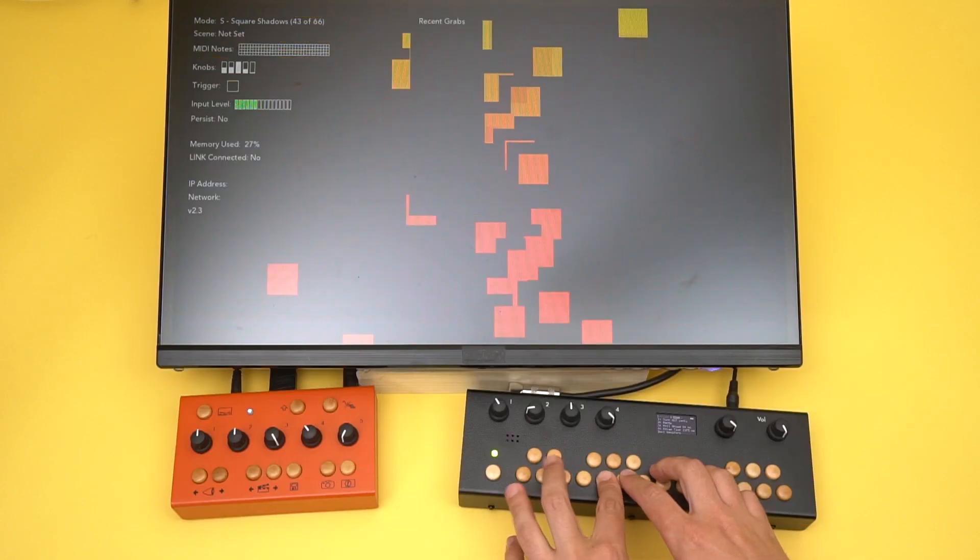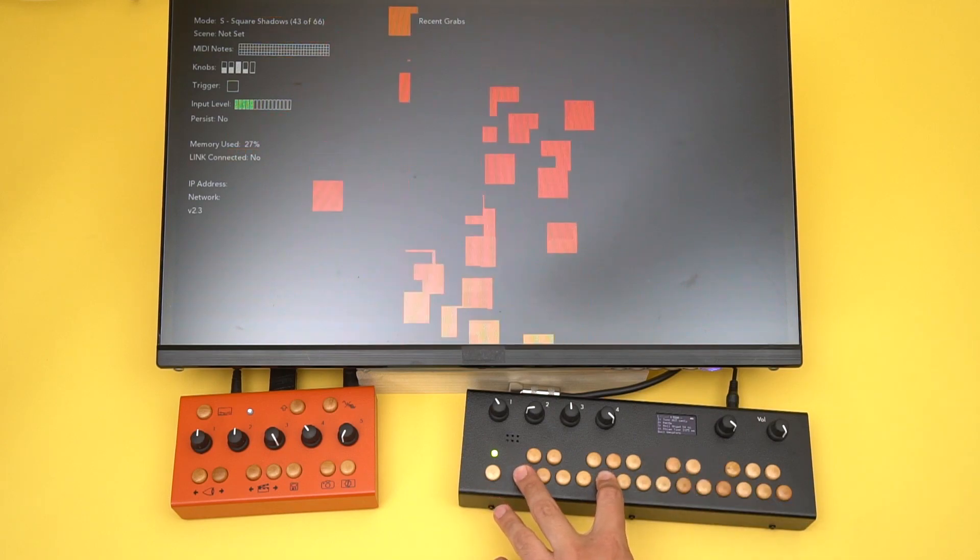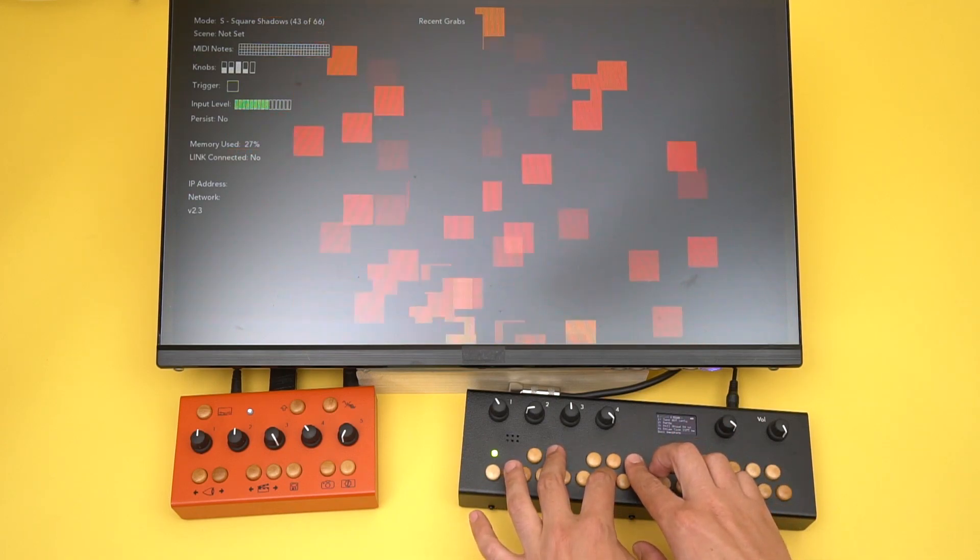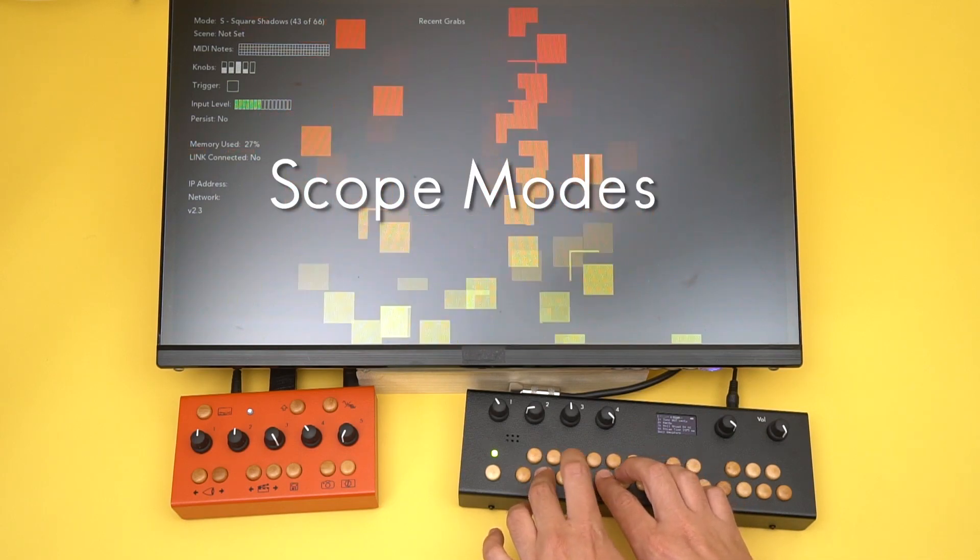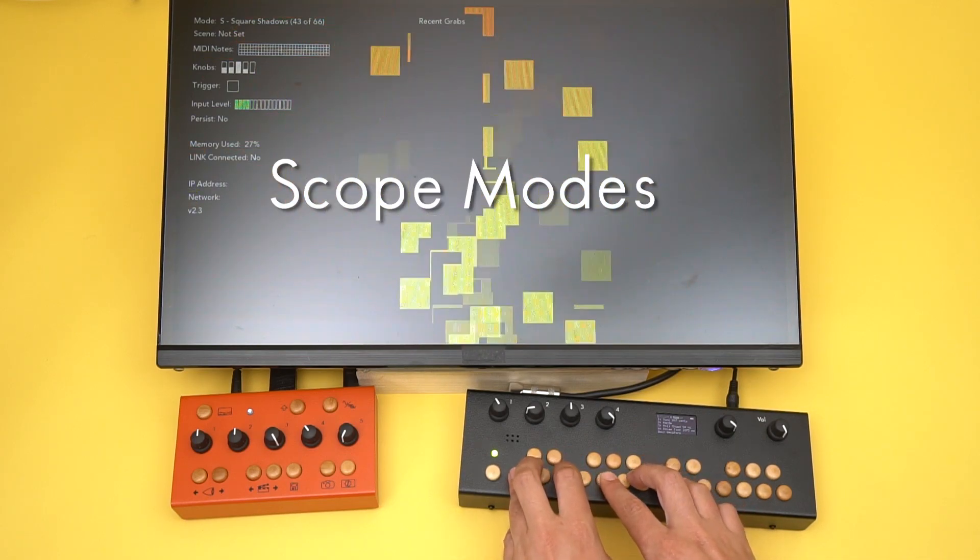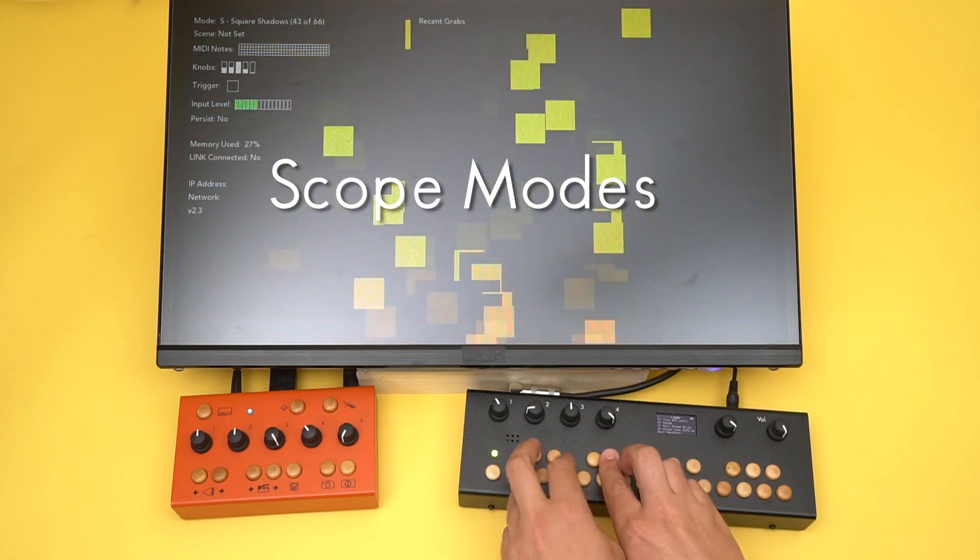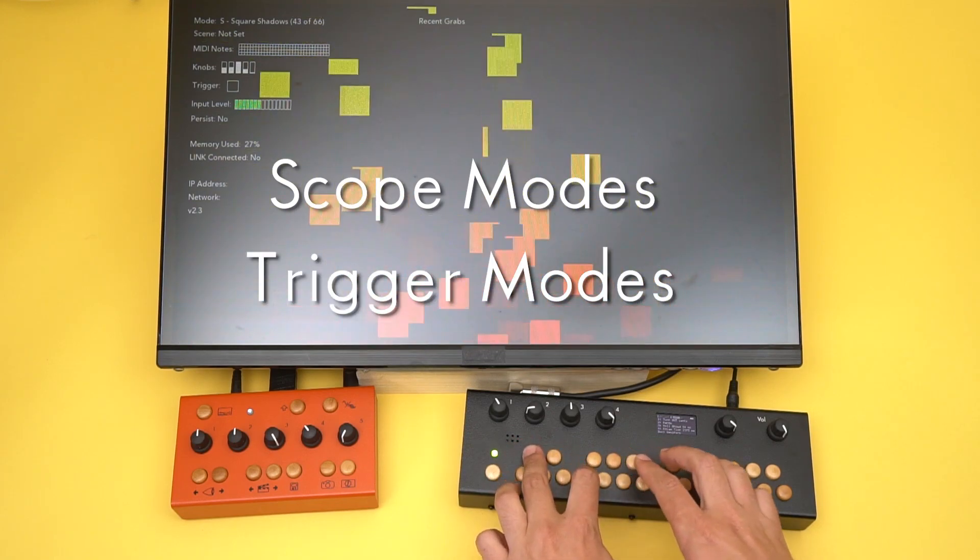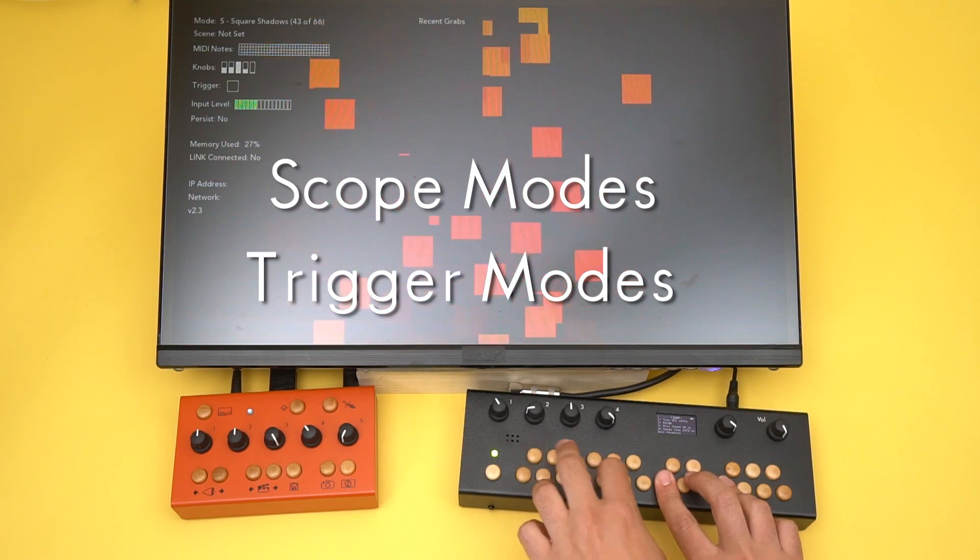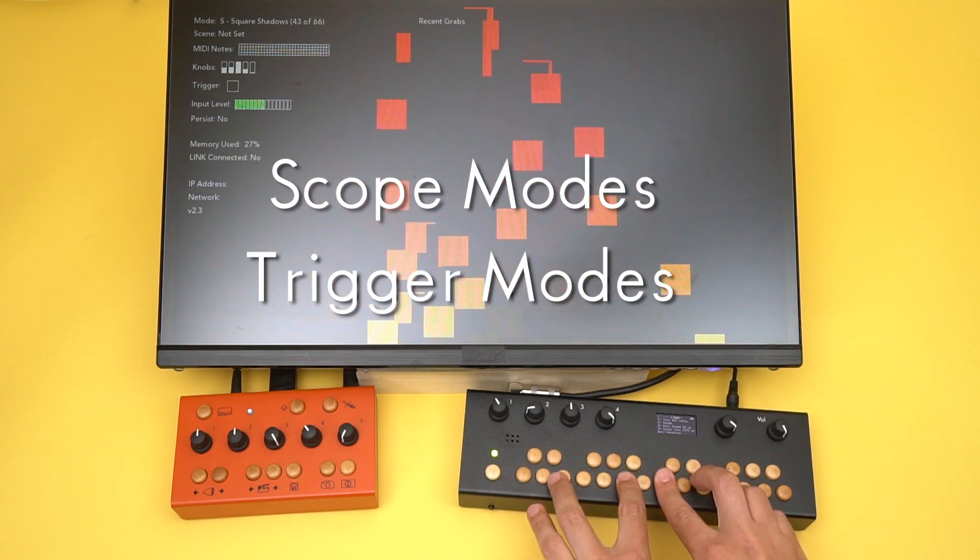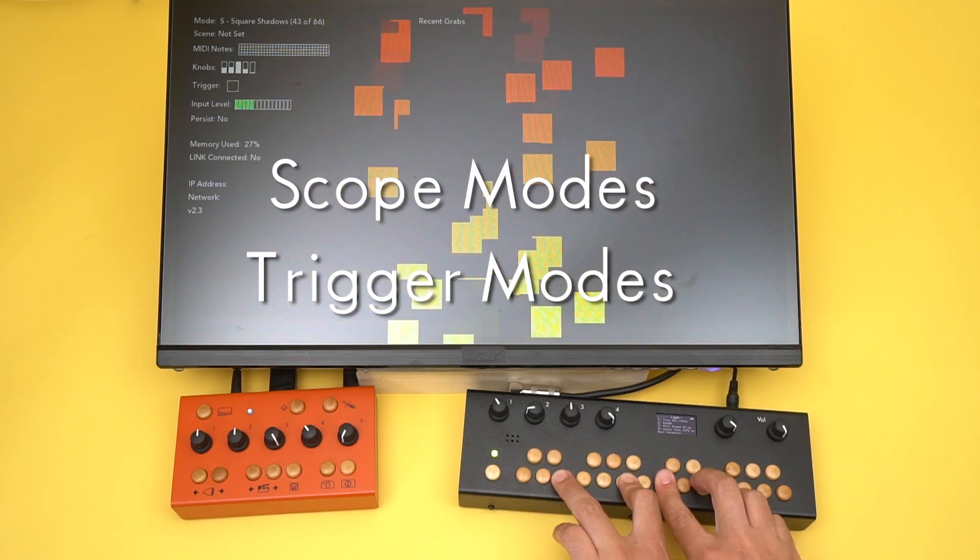The iZ has two general categories of visuals it produces. There are oscilloscope, or scope modes, that display continuous waveforms. And there are trigger modes, that generate a new visual when the audio amplitude goes over a certain threshold. These modes are kinda like stop animation.